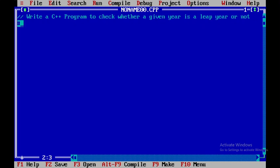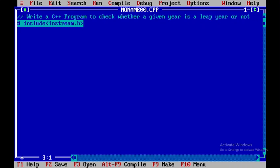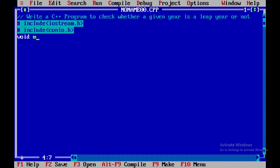Now I will be starting with hash include iostream.h and then I will be including one more header file that is hash include conio.h and then I will be starting with void main within which I will be writing the code.